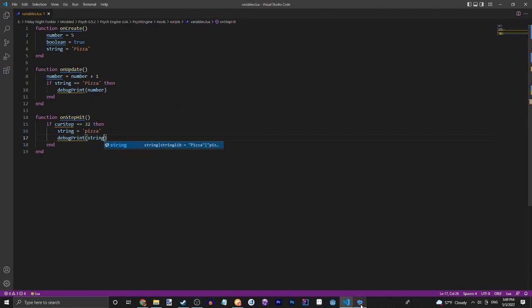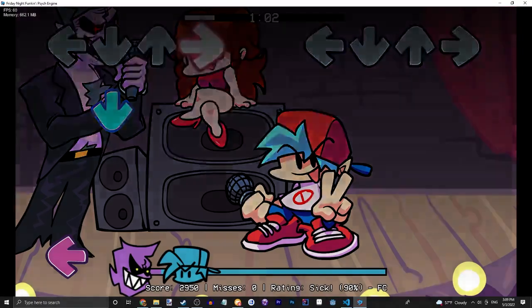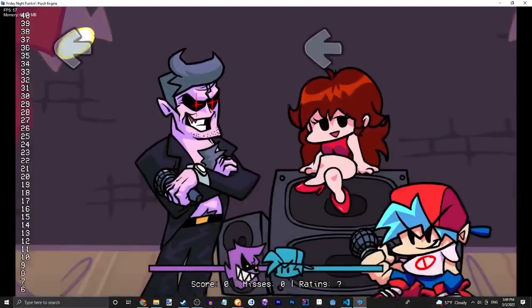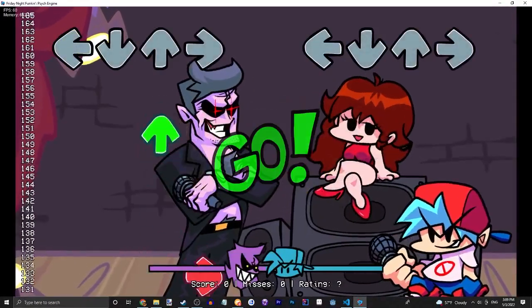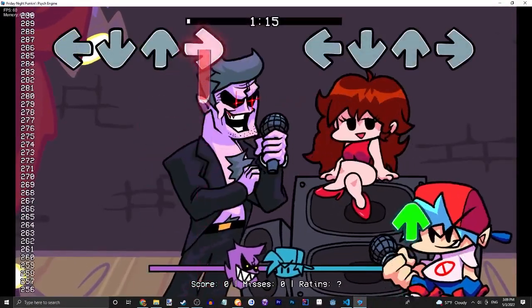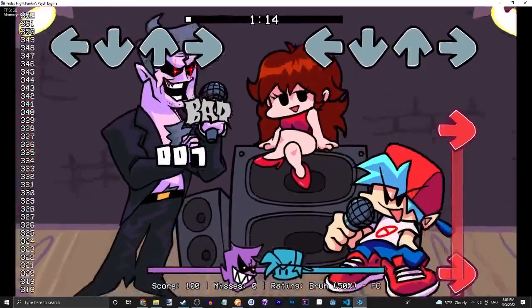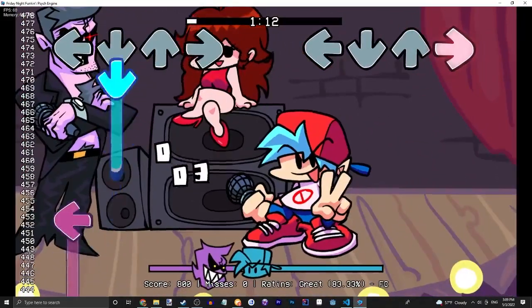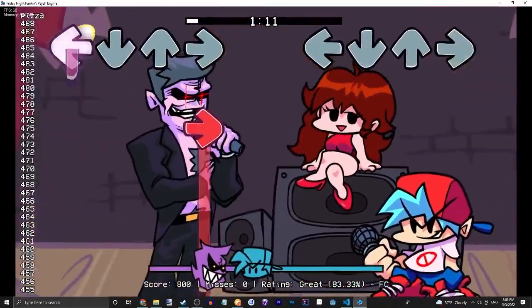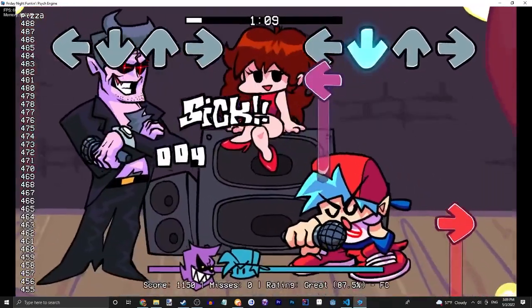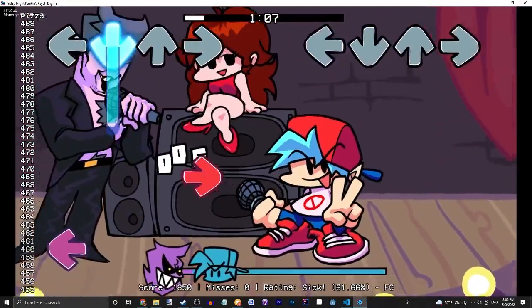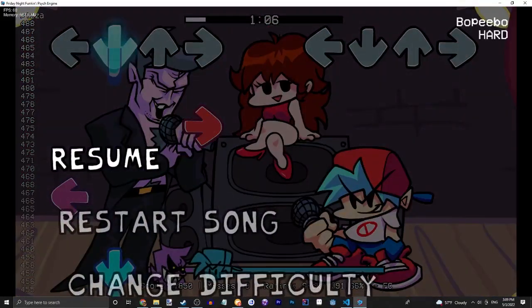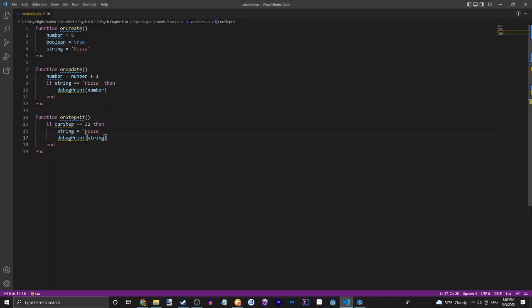If we go ahead and also debug print string, and then we restart the song. Something really cool is with Lua, you don't have to completely reopen the game, just restart the song and it'll be all there. And now look in the corner, it prints pizza. As you can see that's not capitalized anymore so this is not running. I hope that gives you a general understanding of custom variables and how you could use them.